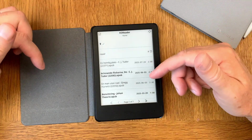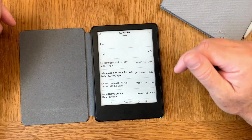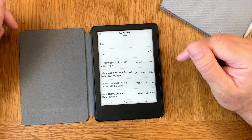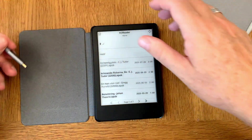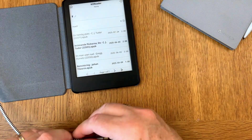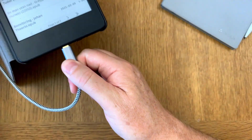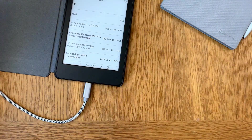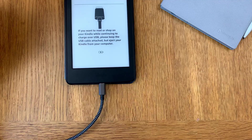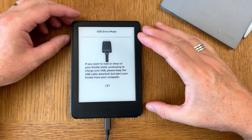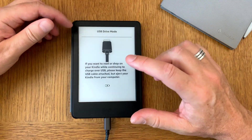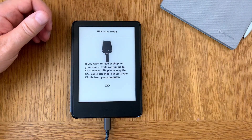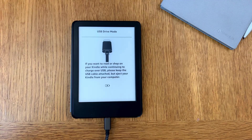Now I've turned off the Cover Browser plugin in KOReader — you can see there are no covers anymore. Now we can plug the Kindle into the computer. I plug in the cable connected to the computer. I had to exit KOReader first, so this is now the Kindle native UI, which makes it possible to connect the Kindle to the computer.